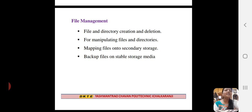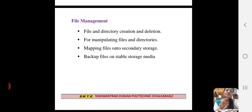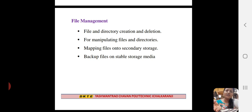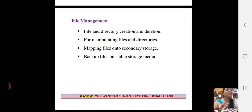The next function of file management is mapping the files onto secondary storage, and the next is backing up files on stable storage media. These are the functions of file management. The file is a set of related information created by the creator. File management handles all authorities over how a file is managed.